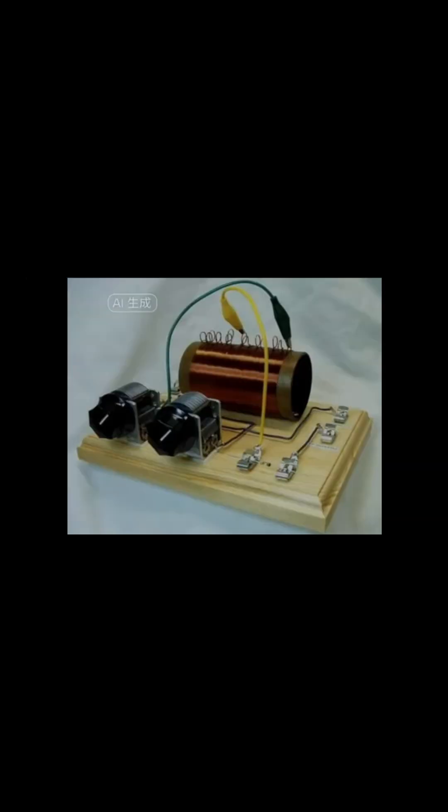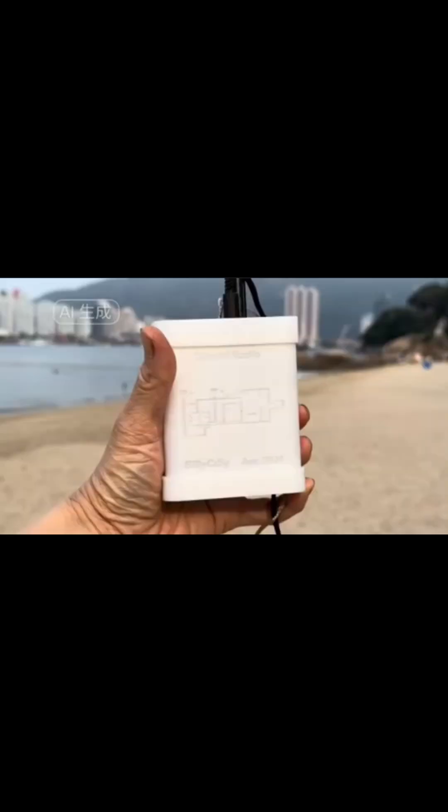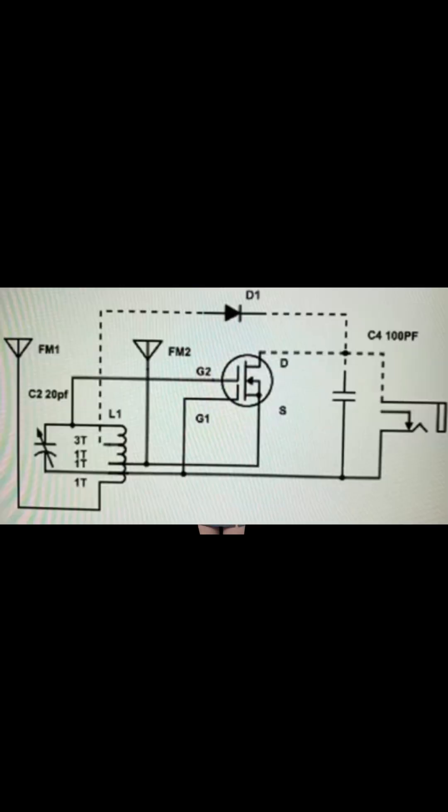The original crystal sets can work on amplitude-modulated signals, or AM only. Many people think that FM crystal radios are not possible. How can FM radio transmissions be detected without batteries? With an indirect demodulation method called slope detection, we are now able to make crystal radios work on frequency-modulated radios, or FM as well.